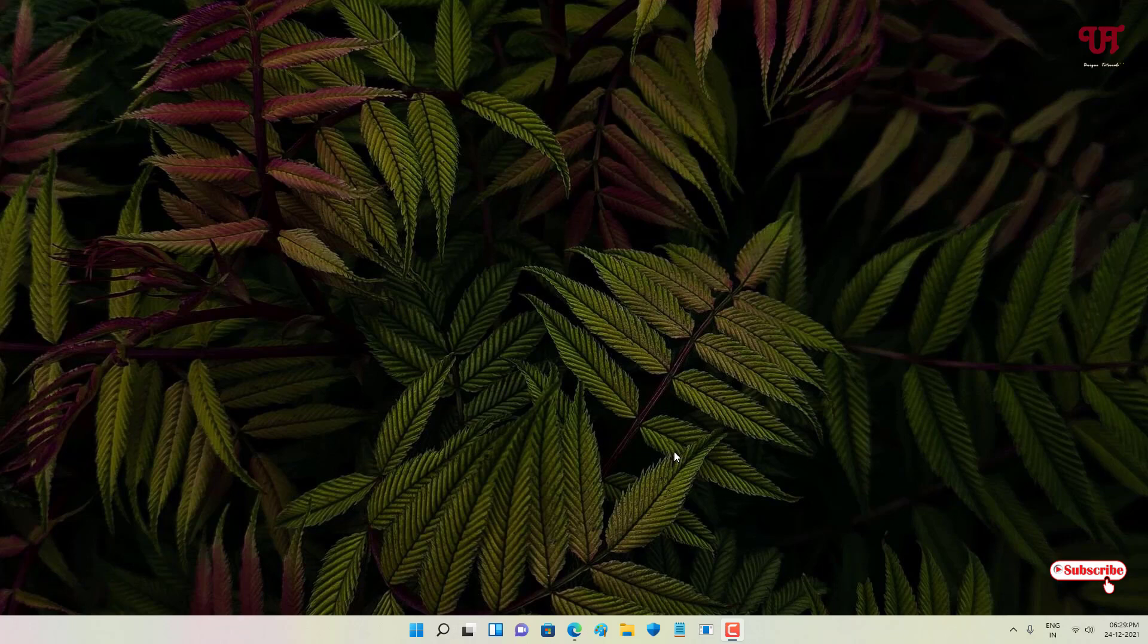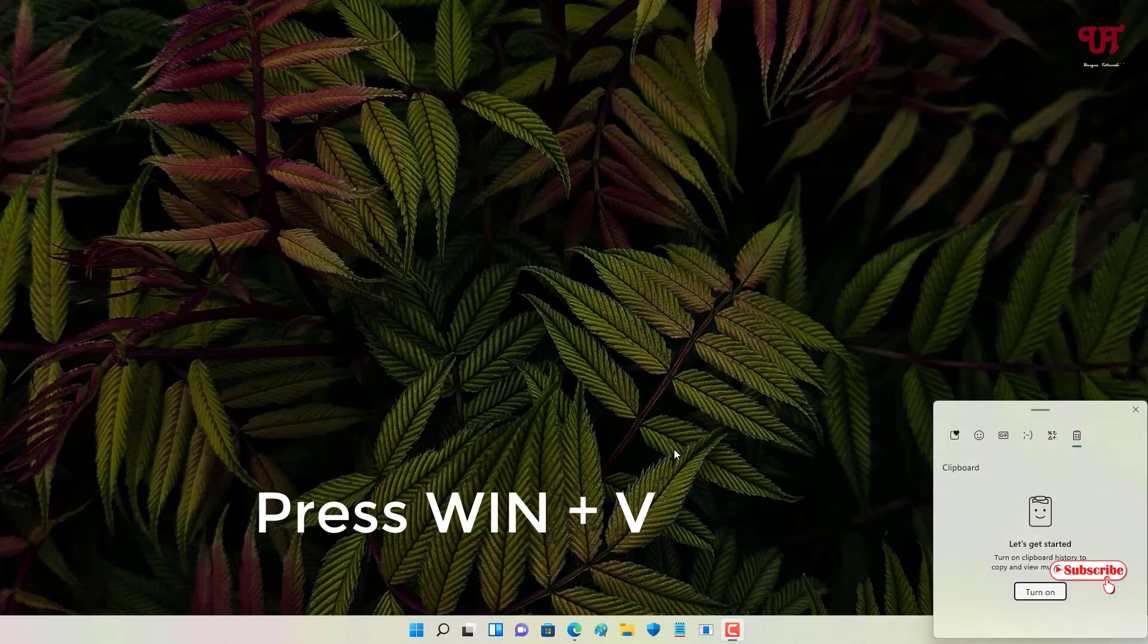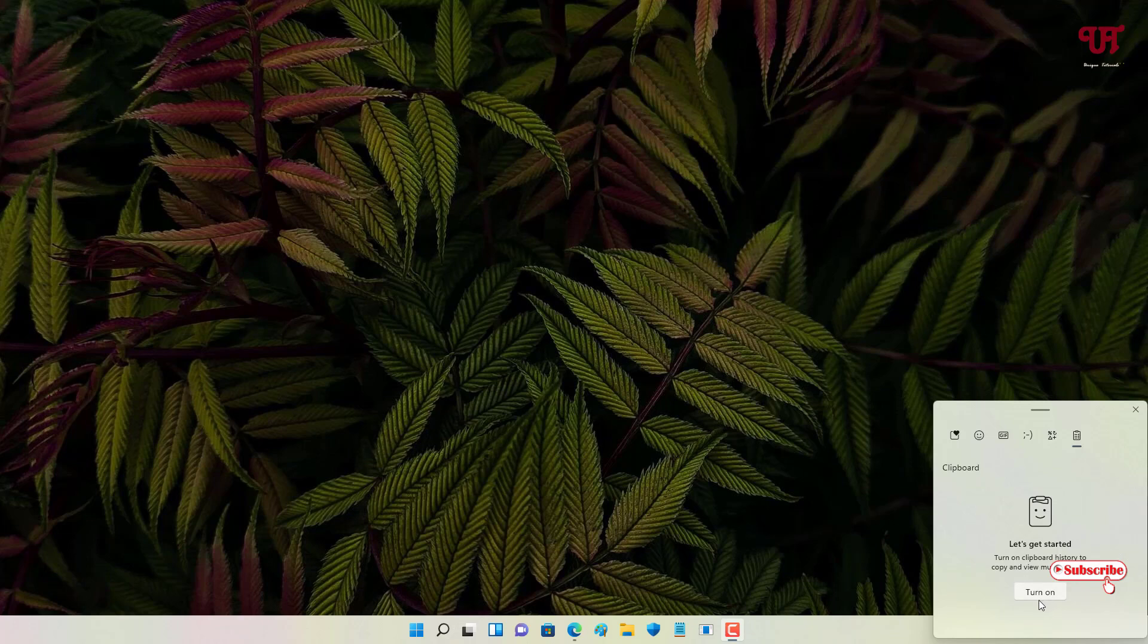You need to press WIN plus V to open the clipboard. You can see here you need to turn this on first. If in your case after pressing WIN plus V this clipboard option does not show up, then you can do one thing: just go to the start.